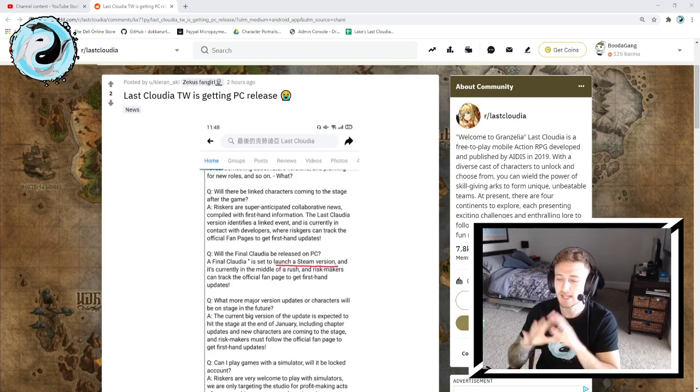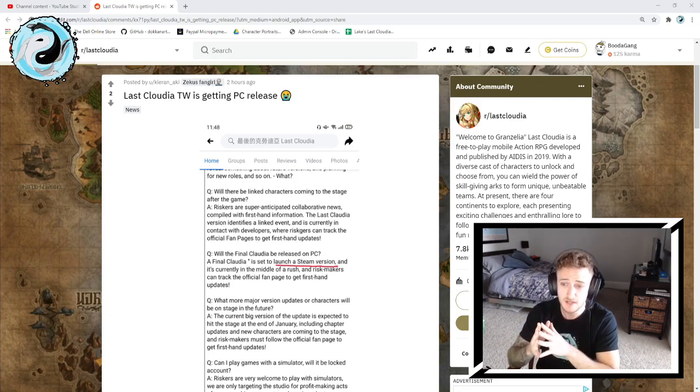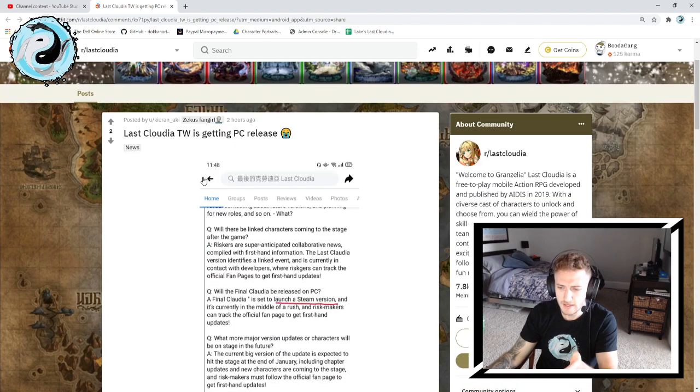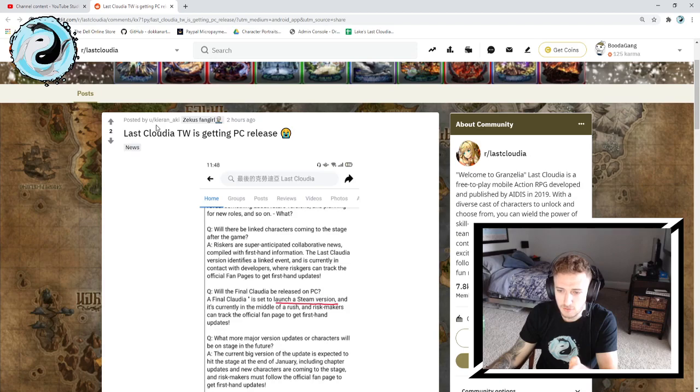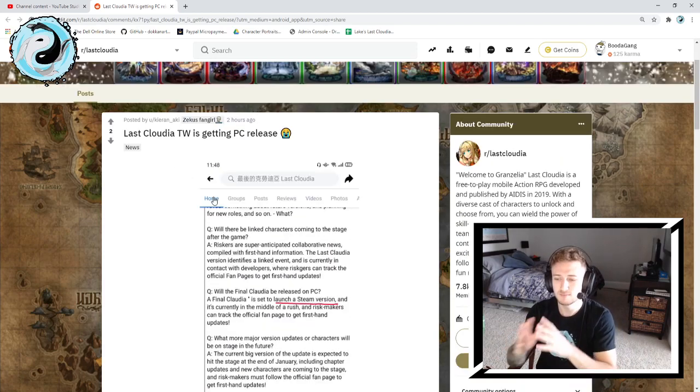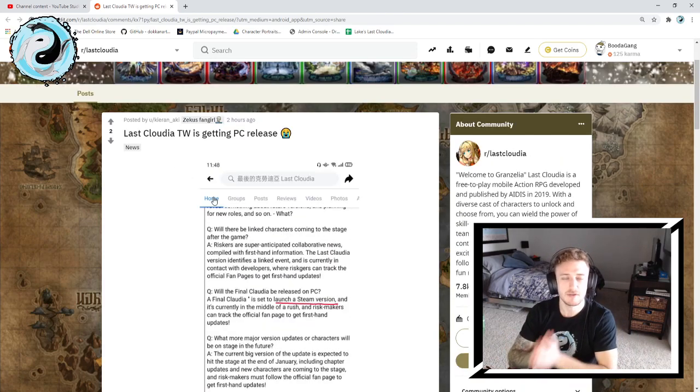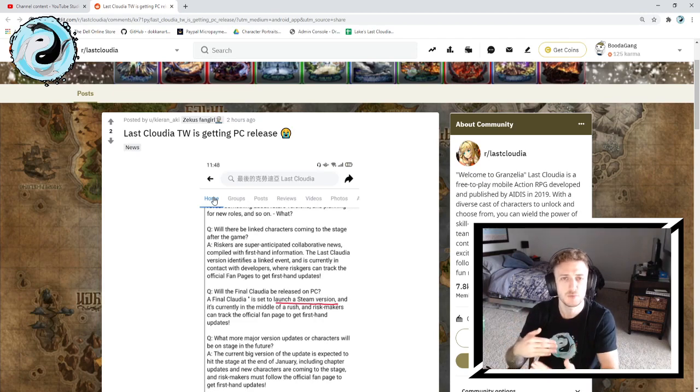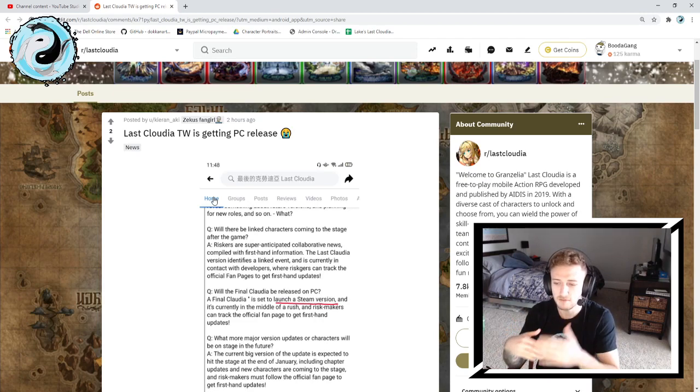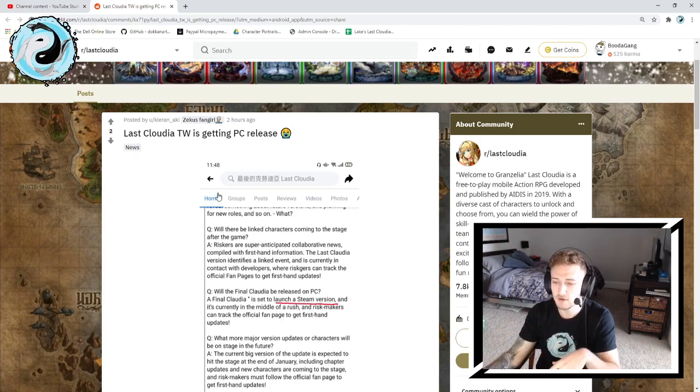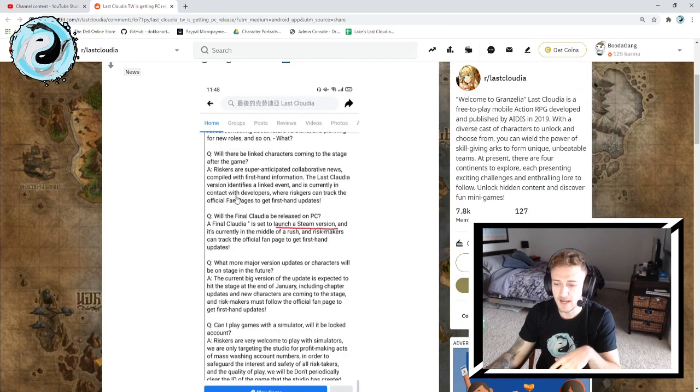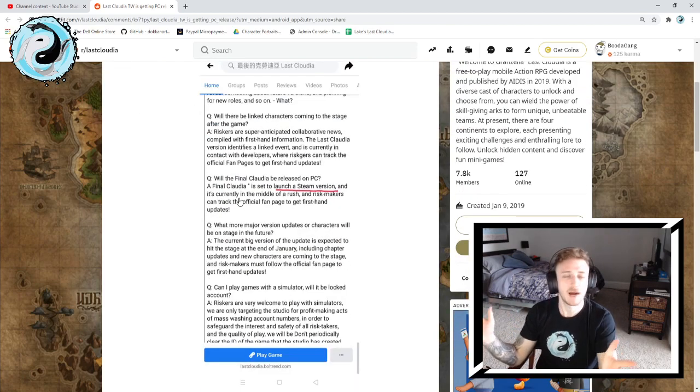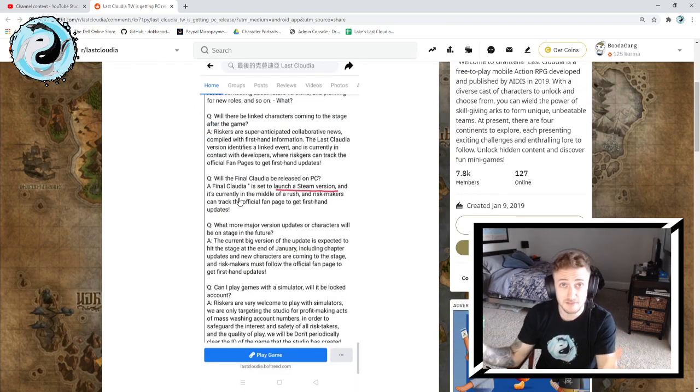This post was posted about two hours ago by the user Kiran underscore Aki. It's a translated screenshot of some kind of Q&A that went back and forth between the devs of Last Cloudia.